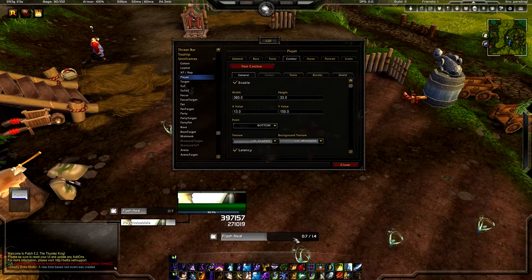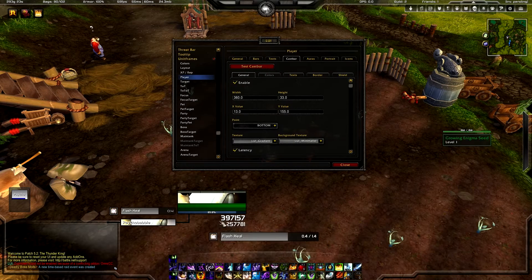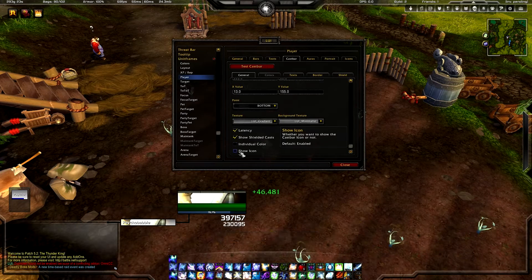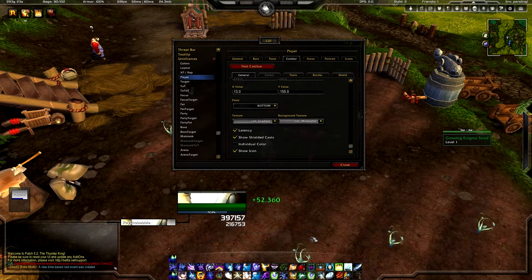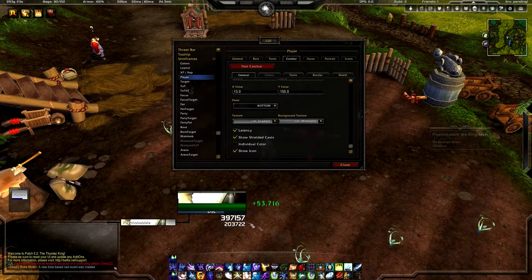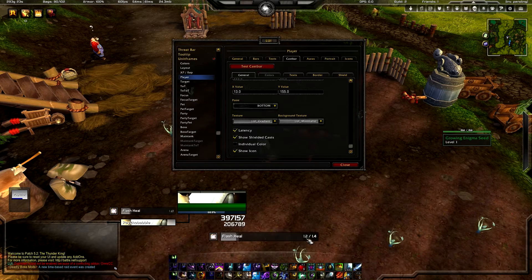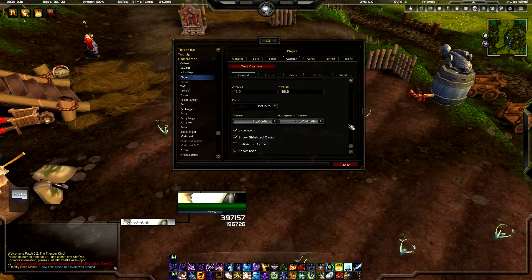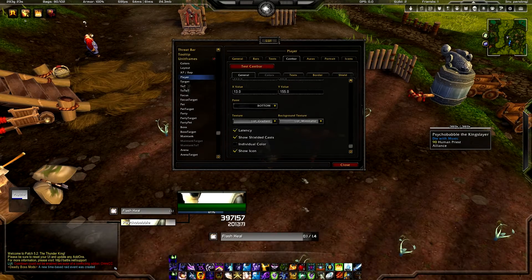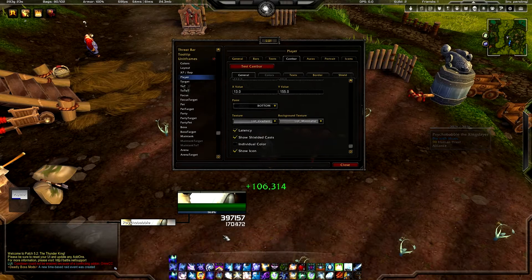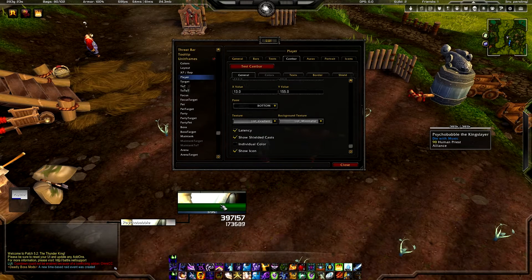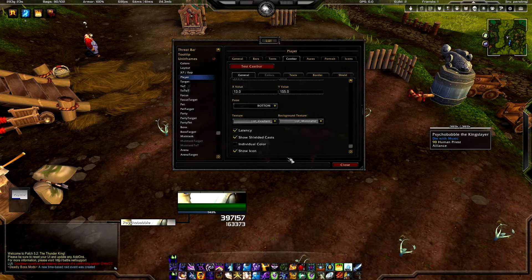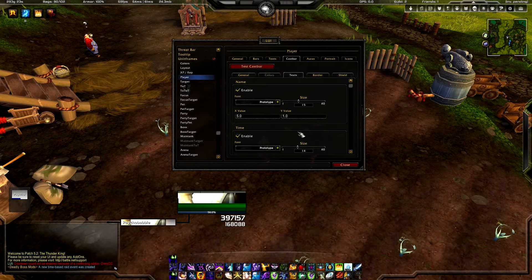Your cast bar is going to be this right here — you can move it around if you want to. If you don't want the icon showing, just come down here and click Show Icon to hide the spell icon. There's also the latency option, which shows how latency is going to affect your casting as a little darker gray section. You can mess with that or disable it. The textures are just cosmetic — the background texture is the light gray area the cast bar hasn't reached yet, whereas the main texture is the part that's actually filled up. You can also adjust fonts and font sizes in this tab.